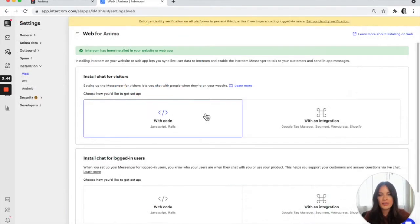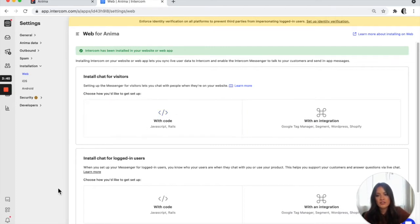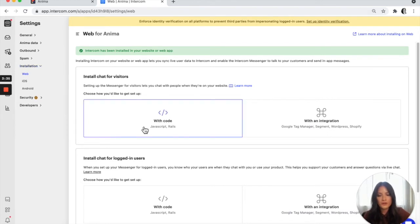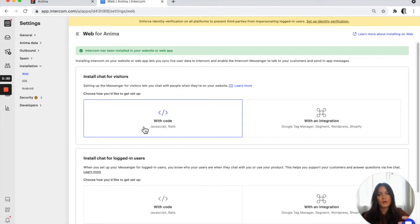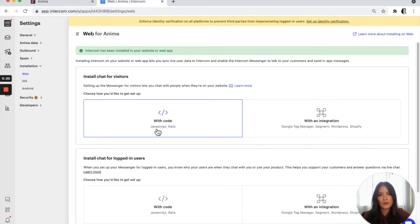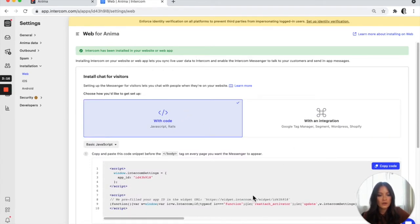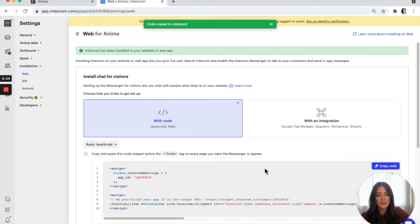Here I am in the Intercom website. This is the Anima account. I've just headed over to my settings and then went to installation. What you can see is that if whatever you're trying to embed has the option for a widget to be added to a website, they'll have these features for you. So what we're looking for is the JavaScript, because we're going to be embedding that code into the project. If you click on this, it will give you the code. All you're going to do is just copy it.